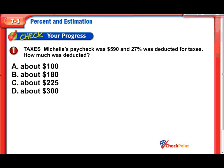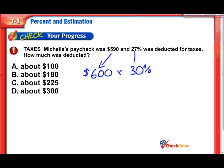Michelle's paycheck was $590 and 27% was deducted for taxes. How much was deducted? We could figure out the exact amount, but in this case we're supposed to estimate — just get a rough idea. So we're allowed to round these numbers to make the problem a lot easier to solve.